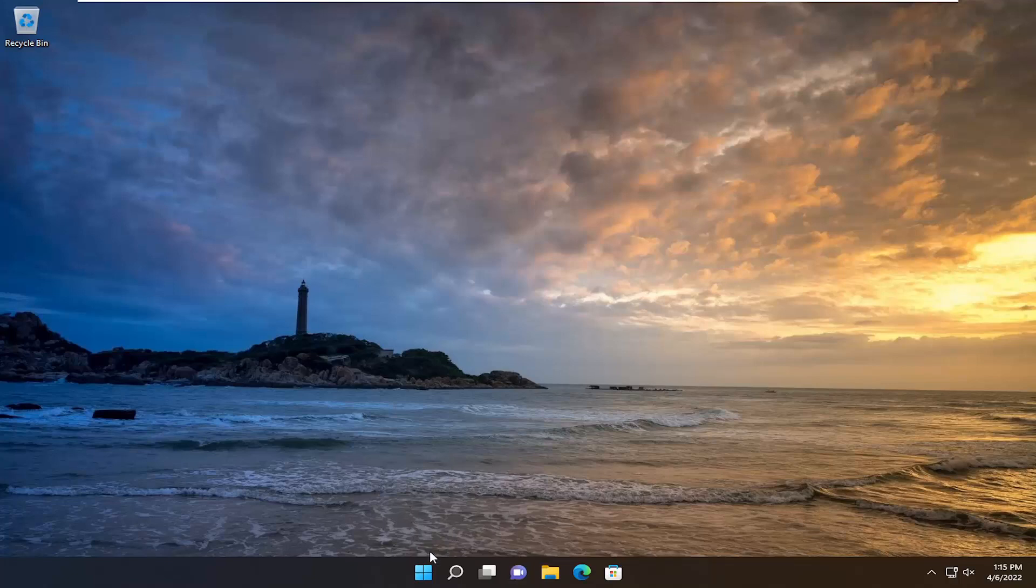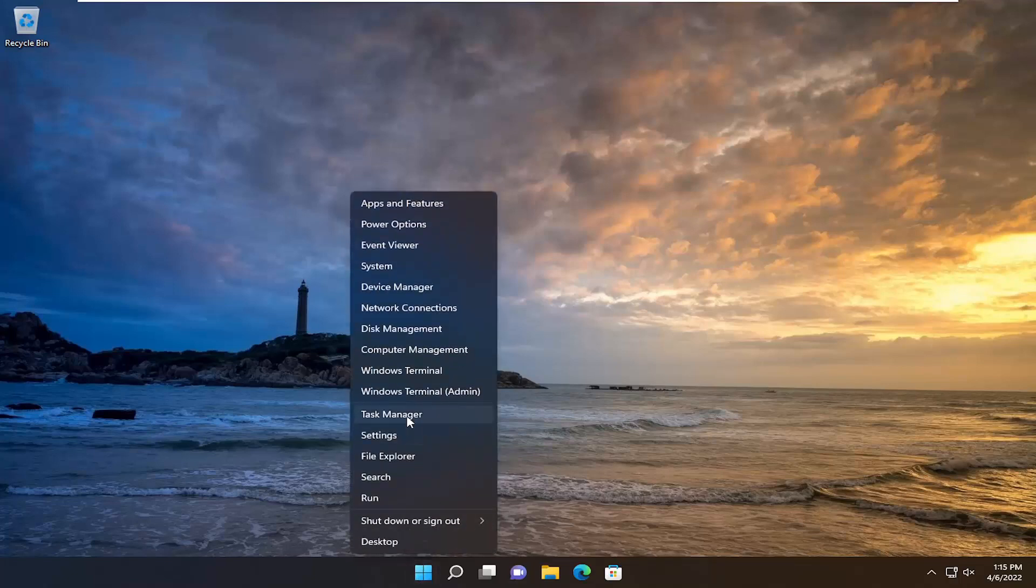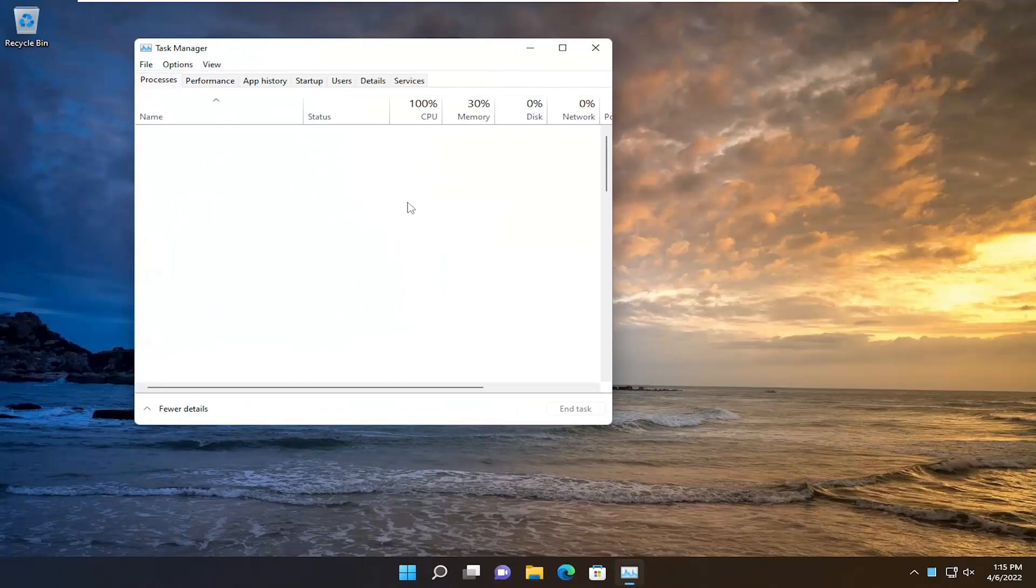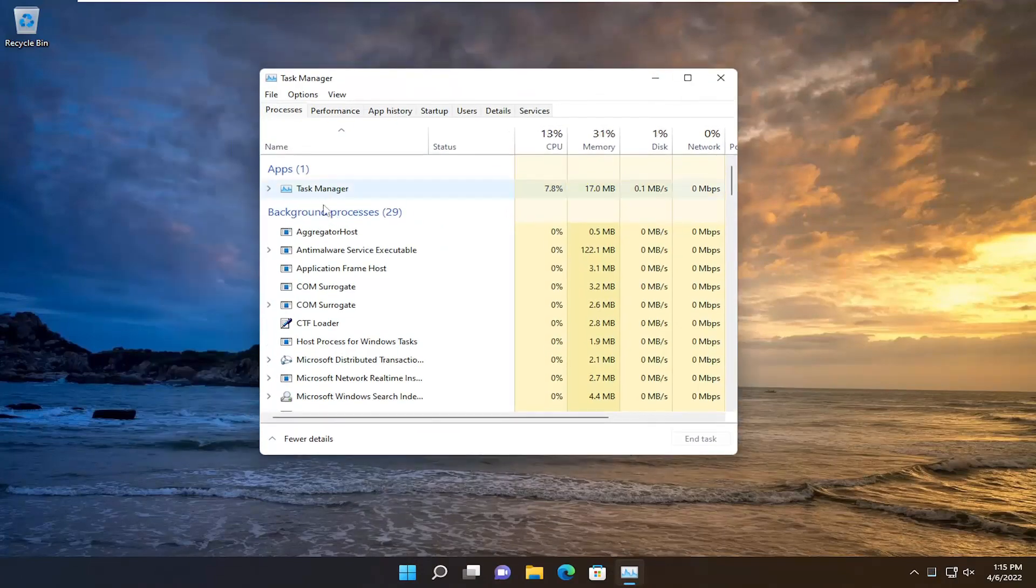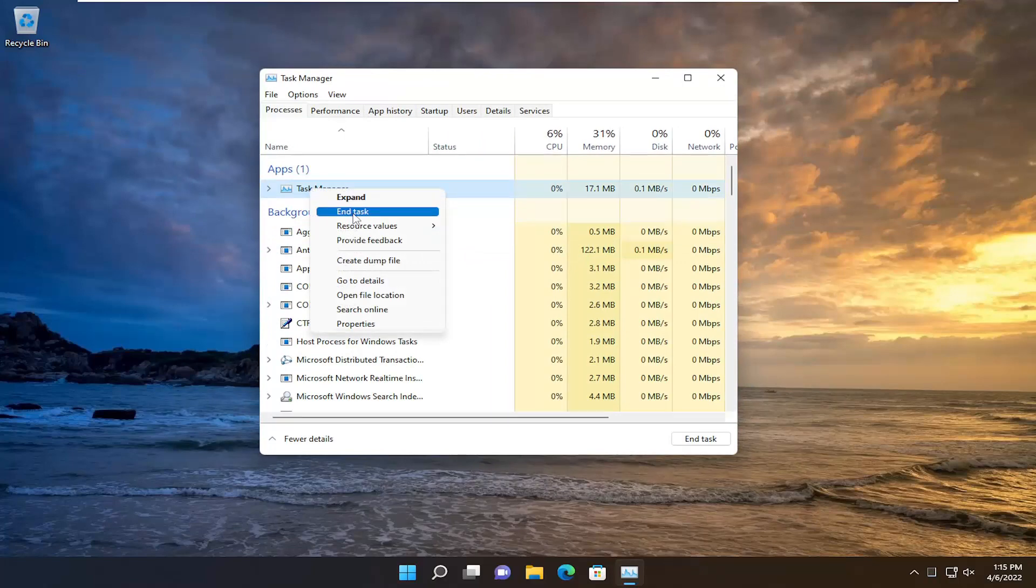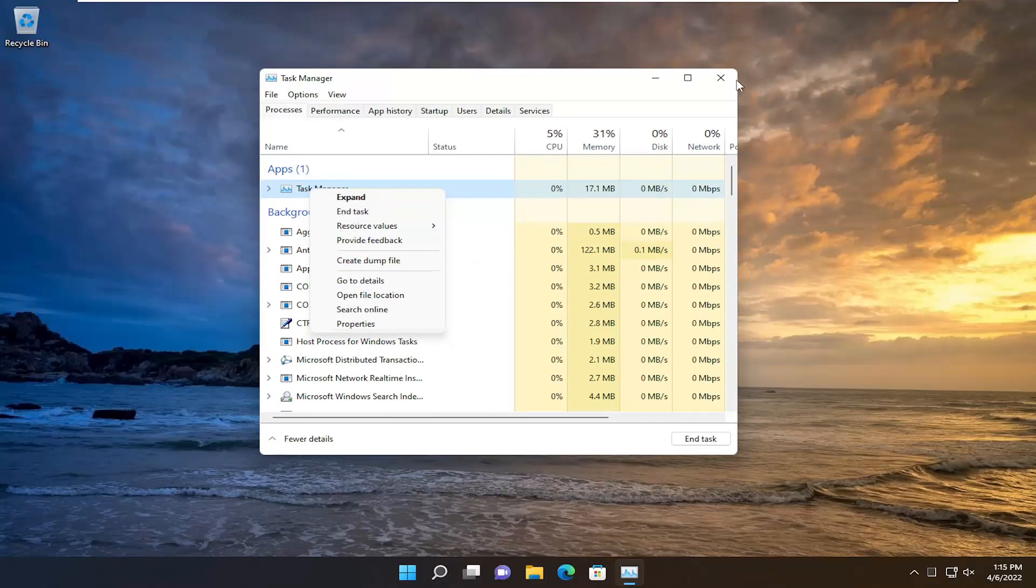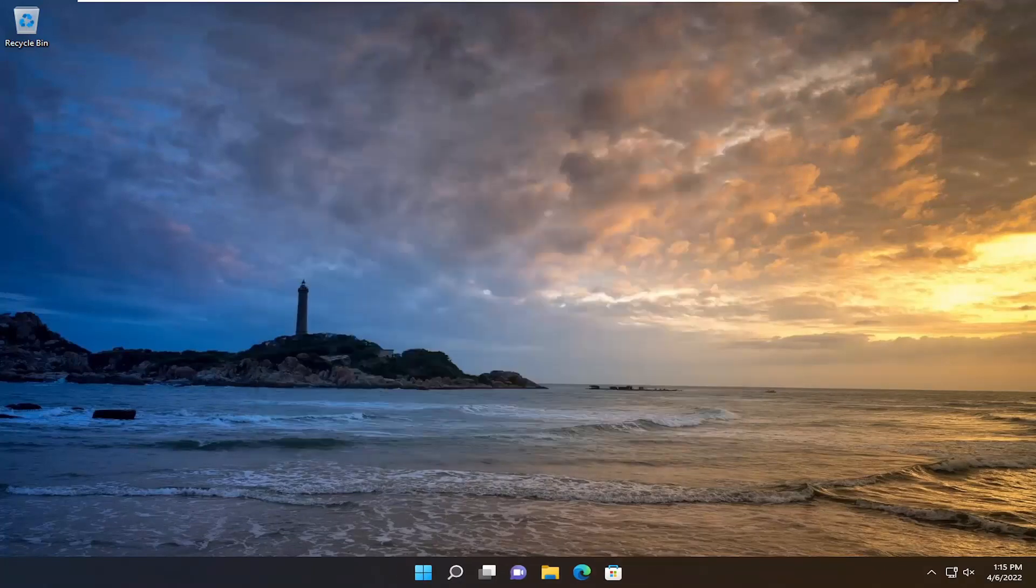So for example, if you right click on the start button and select task manager, if you notice it said not responding for whatever program you're having this issue with, you could right click on it and then end task. And then once you're done with that, you close out of here and restart your computer.